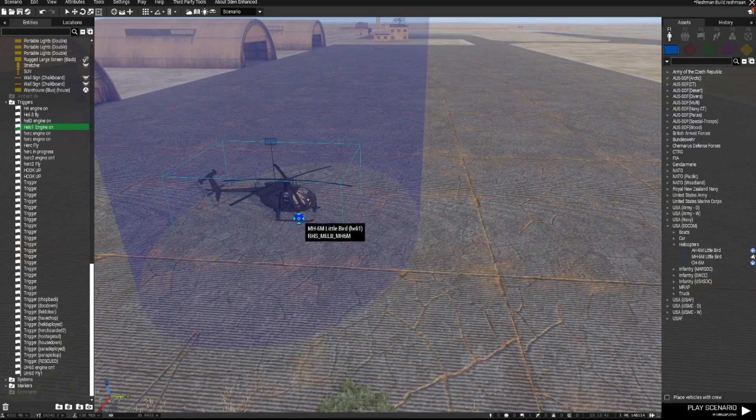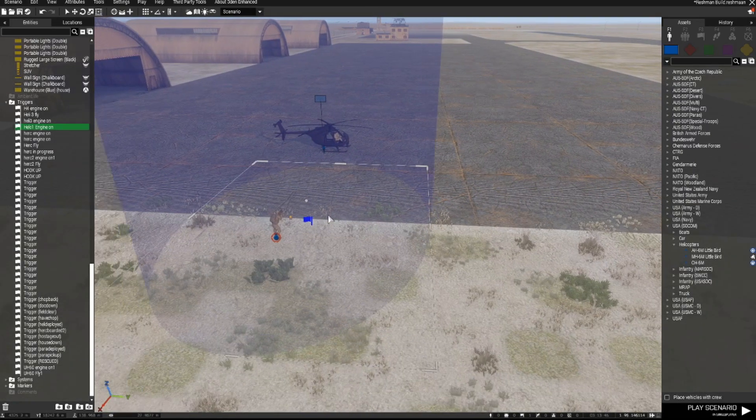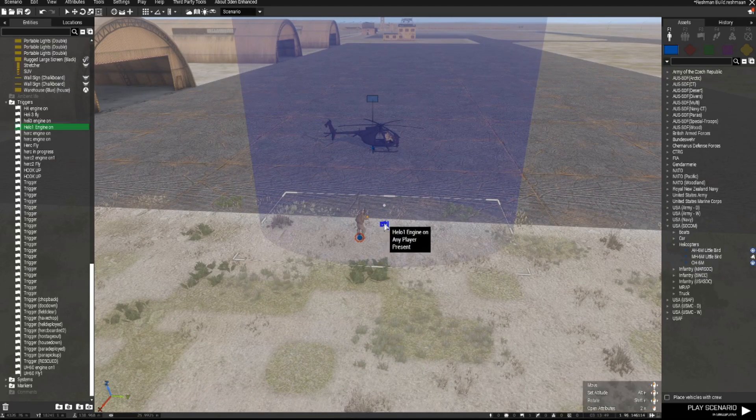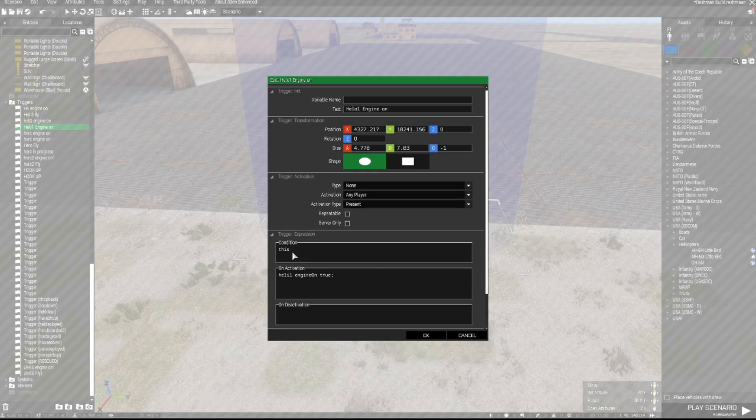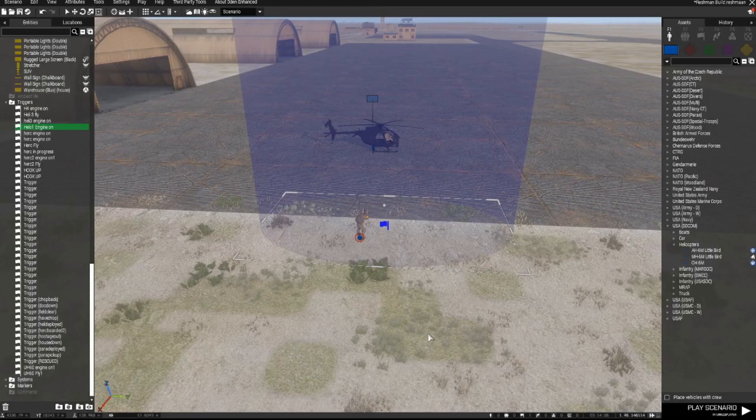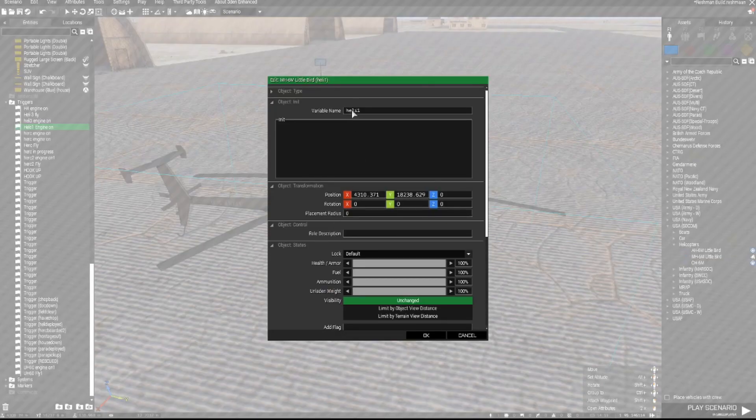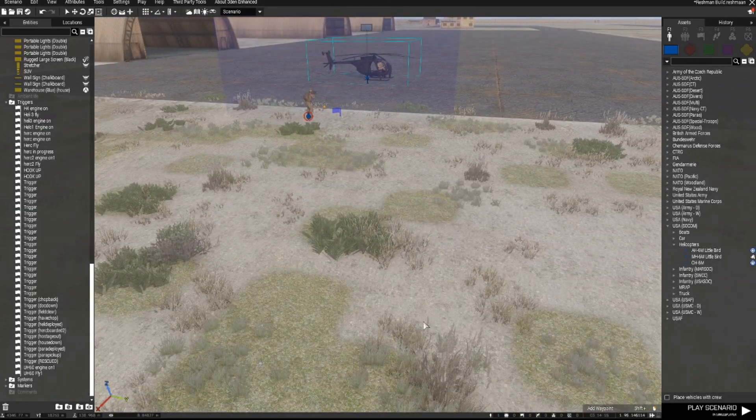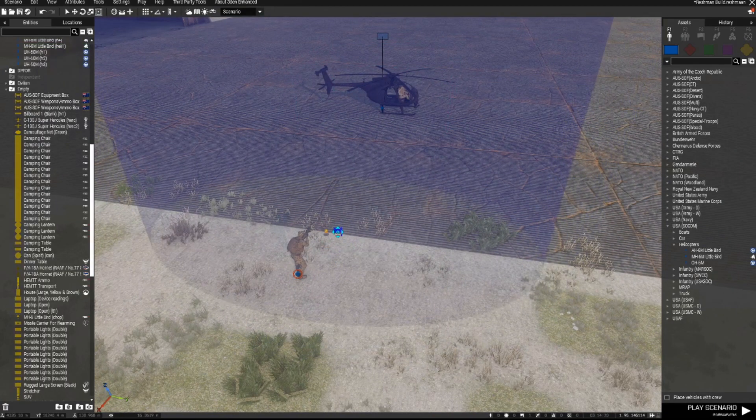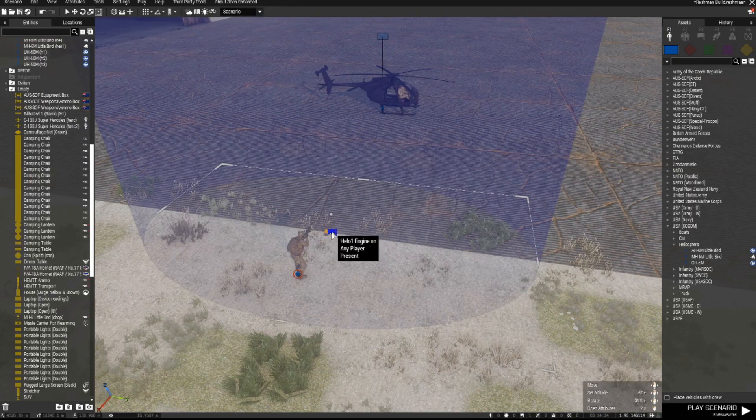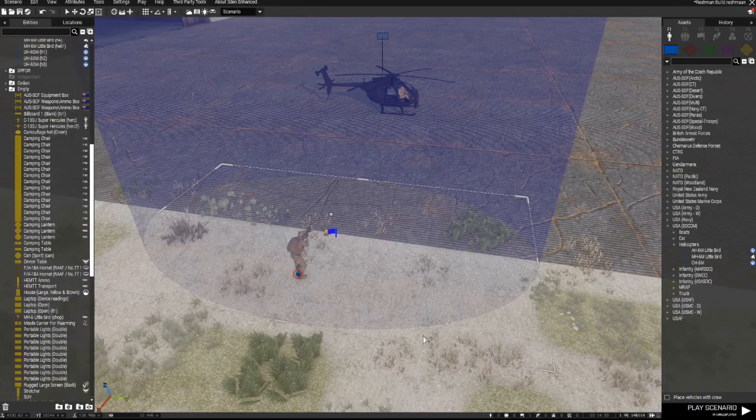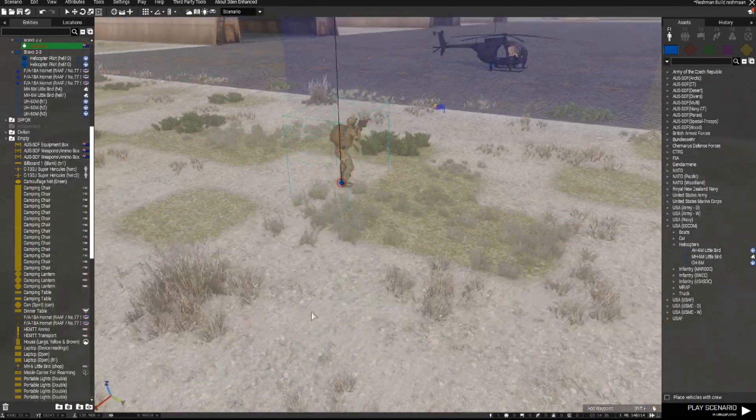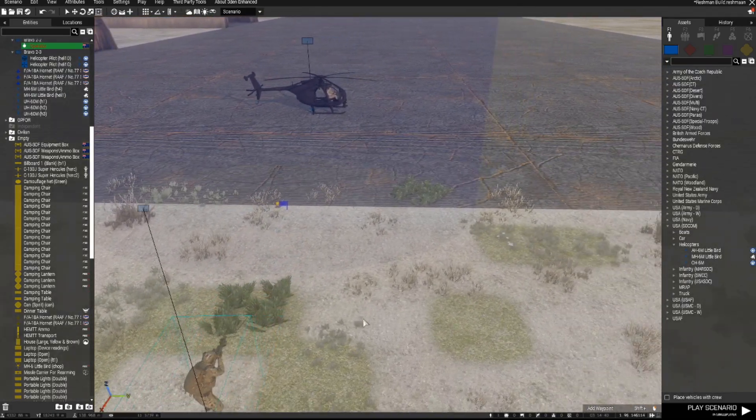I've created a trigger earlier and we can just place that actually anywhere we like as long as our players go through the trigger. And in the trigger I've set it to activation type as any player present. Condition this and in activation I have heli1 engine on true semicolon. The variable name of this chopper is heli1 so that variable name relates to the command within this trigger. And when we run through this trigger now the helicopter's engine will turn on but it won't fly anywhere. And what I'll do is I'll set a 5 second delay for the trigger activation so that when we go through that trigger the engine of the chopper will come on. Let's test that to see how it works.